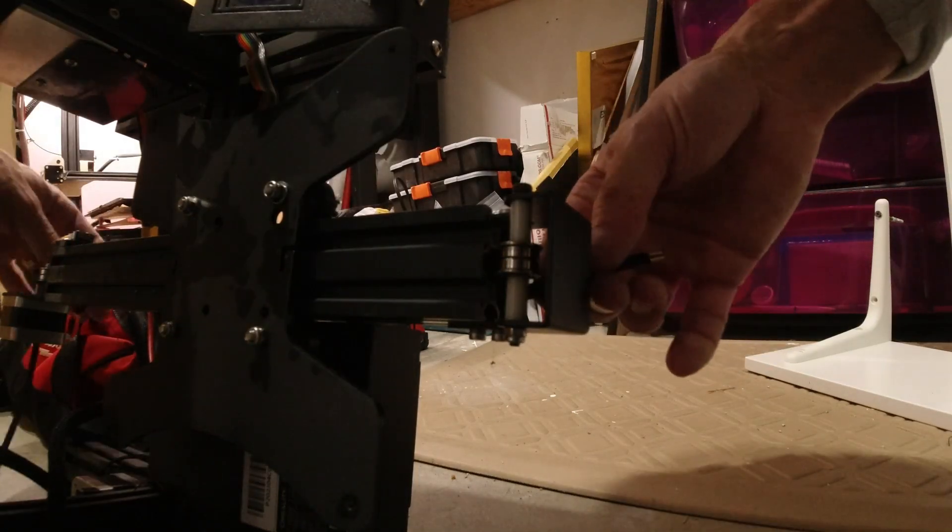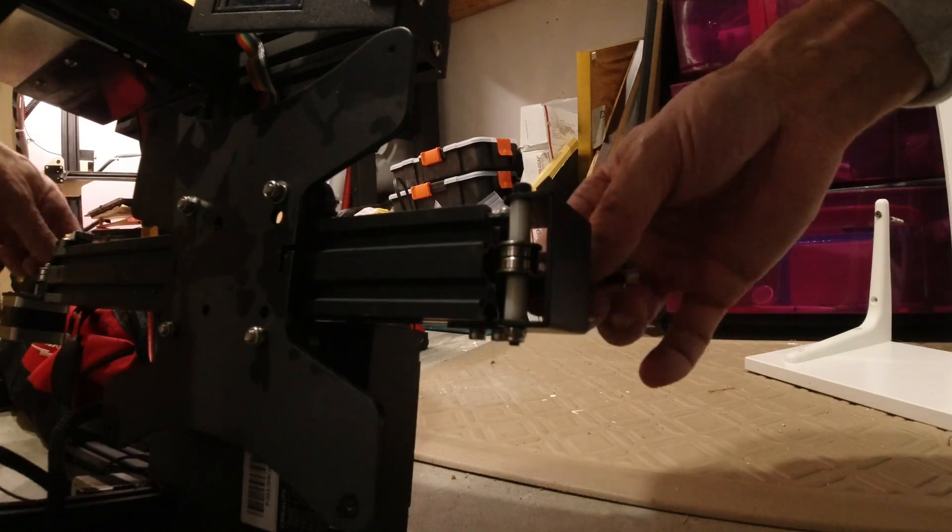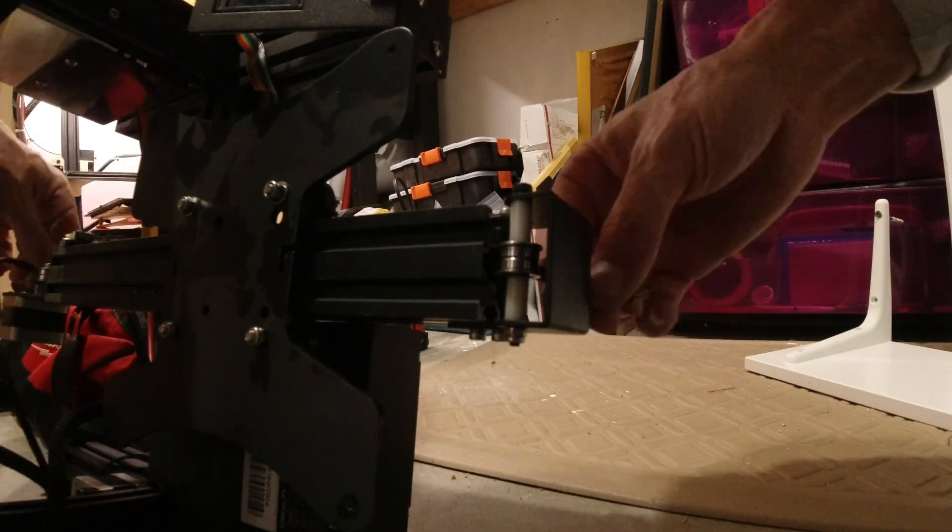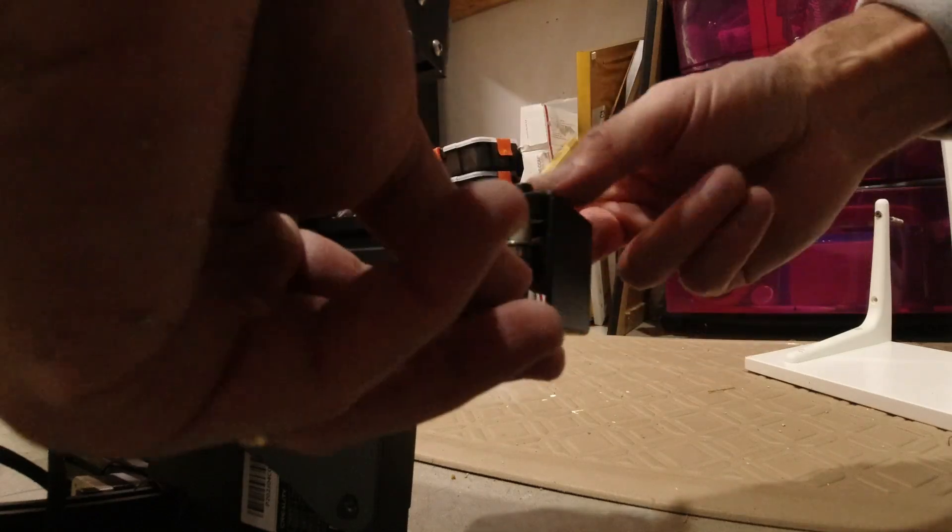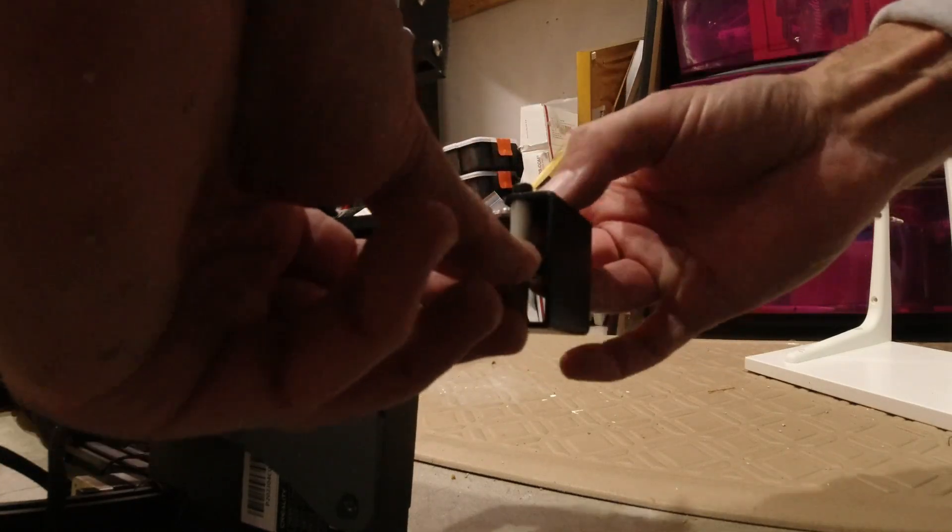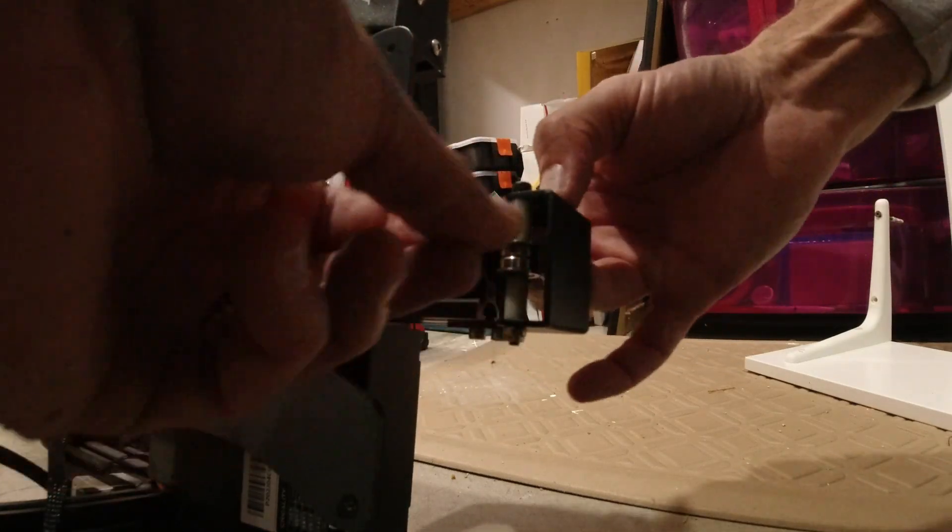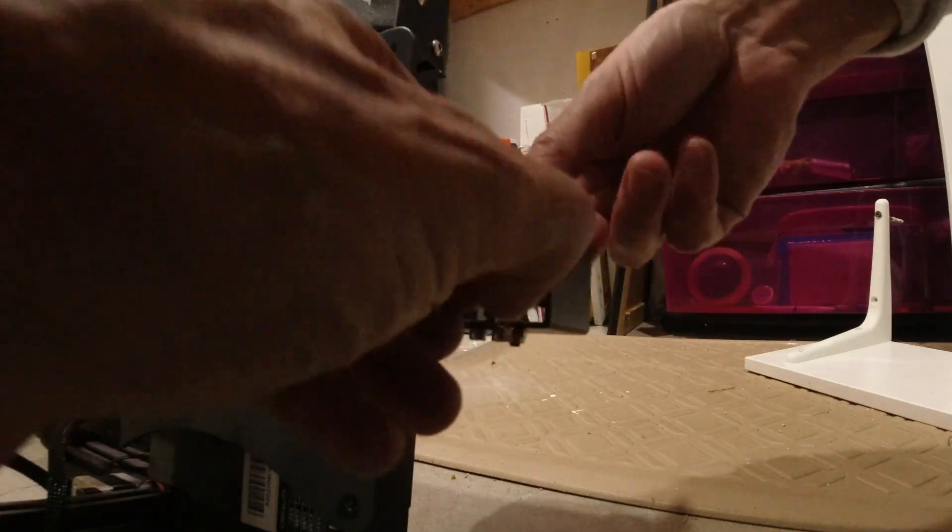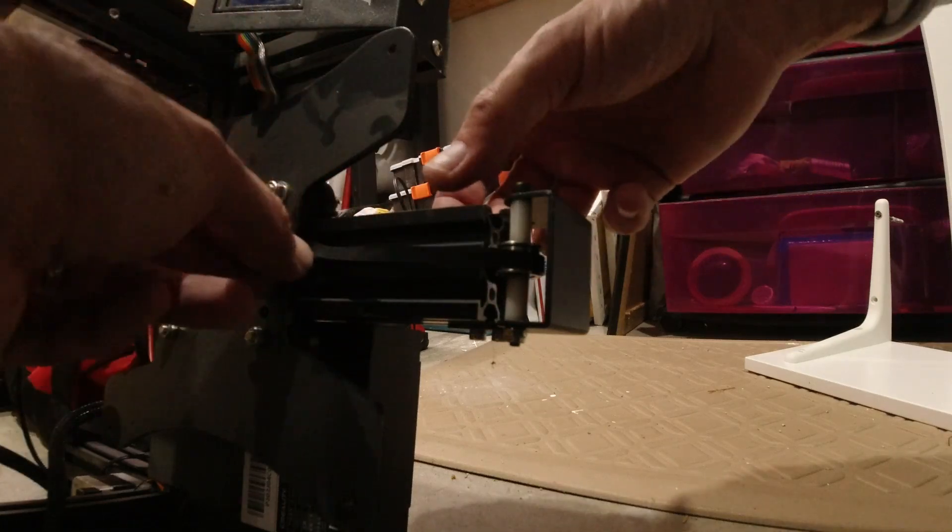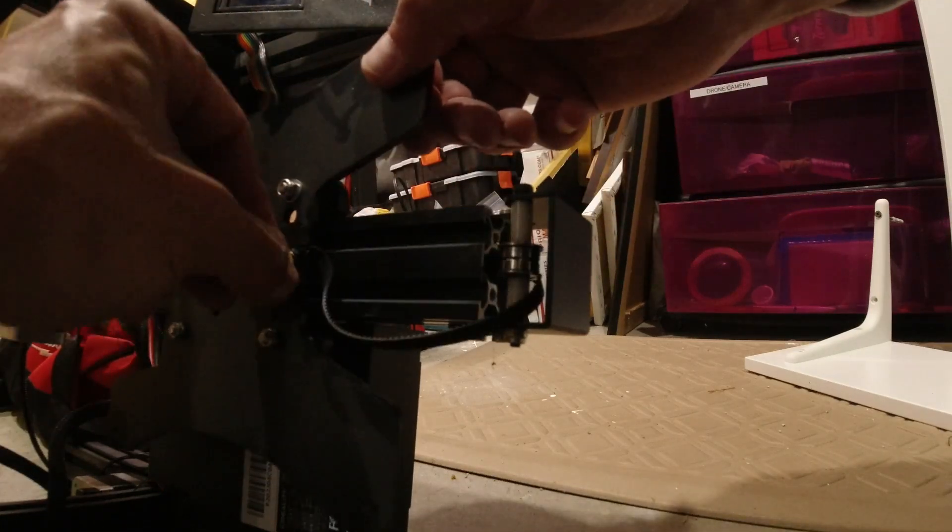Feels like it got twisted in there, let me straighten that out. Alright, so then we can hook it in this notch.